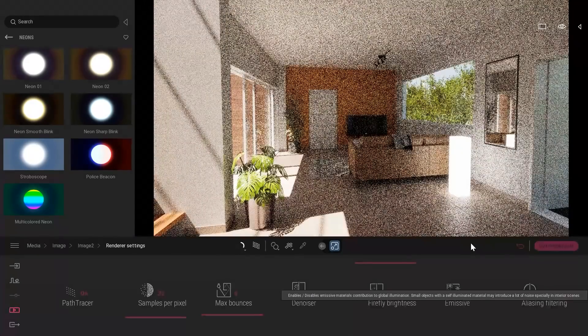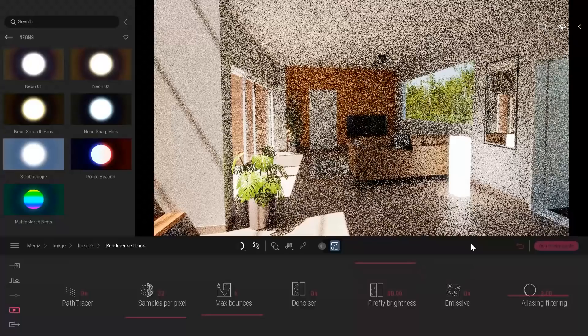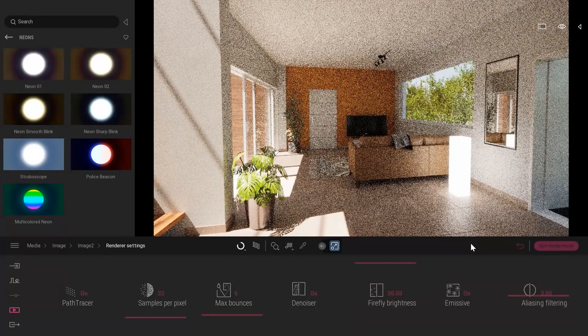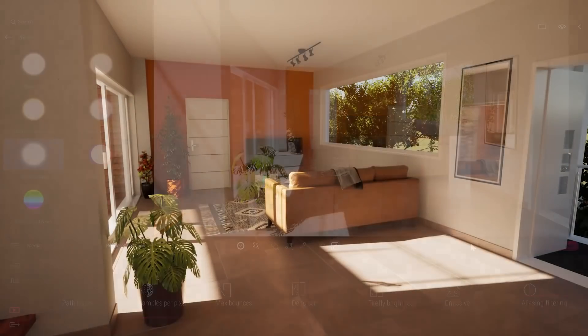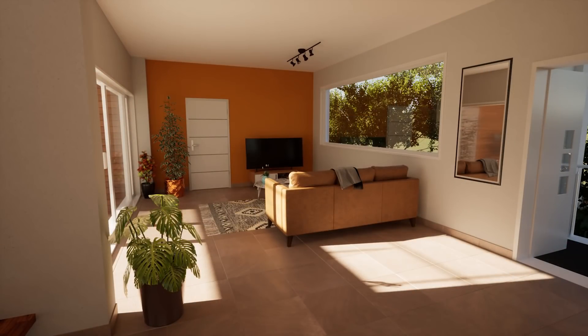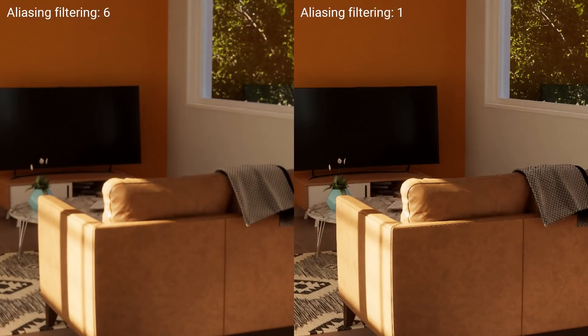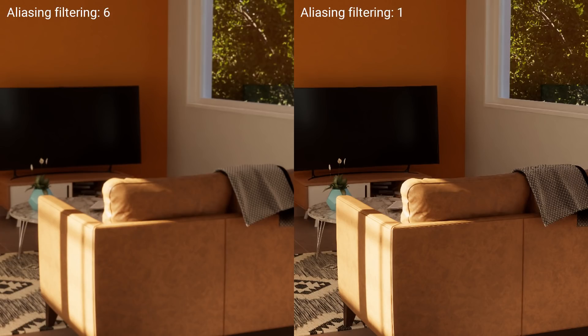Finally, the last option is the aliasing filtering. To better show you that, I exported two images and I'm going to zoom in inside those images. This option will control if your image is more sharp or more smooth. Lower values will be sharp, while larger values will get you a softer result, as you can see here.